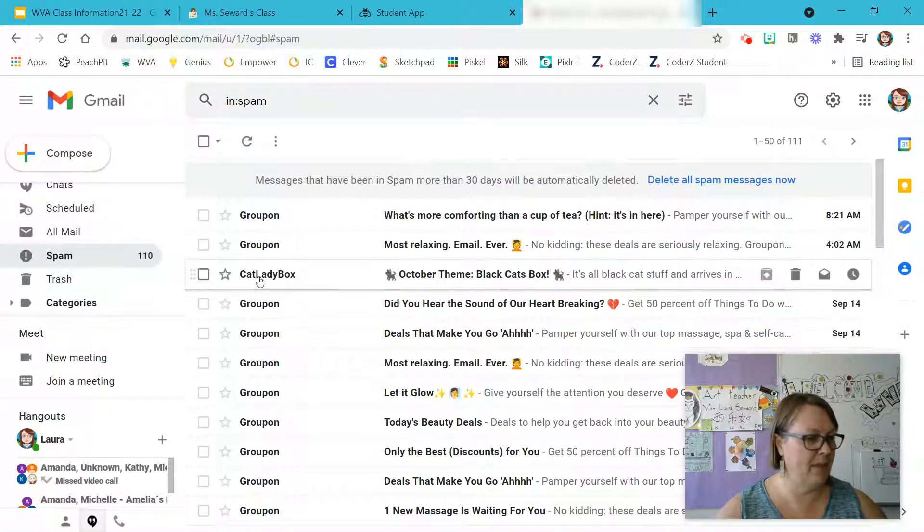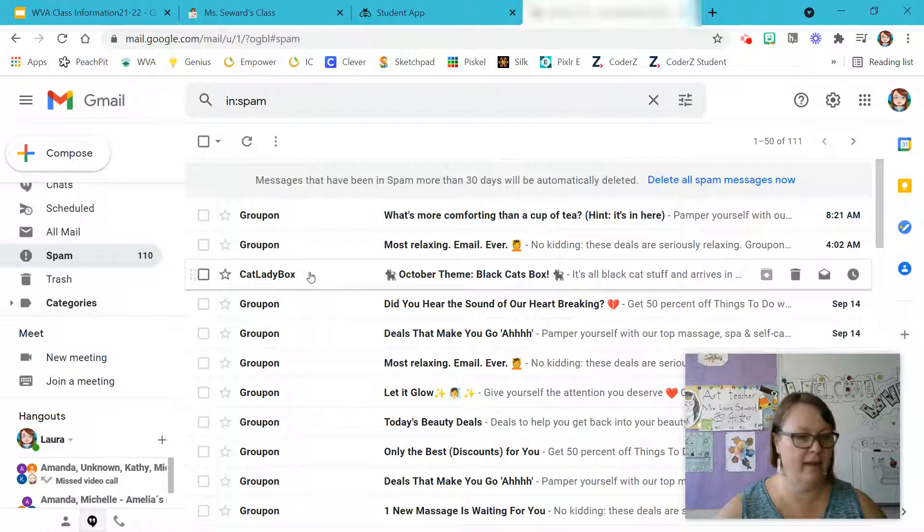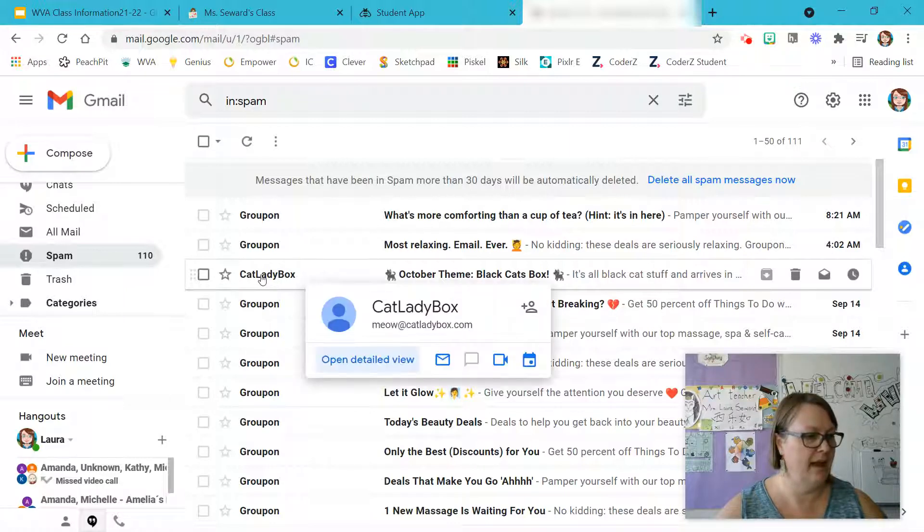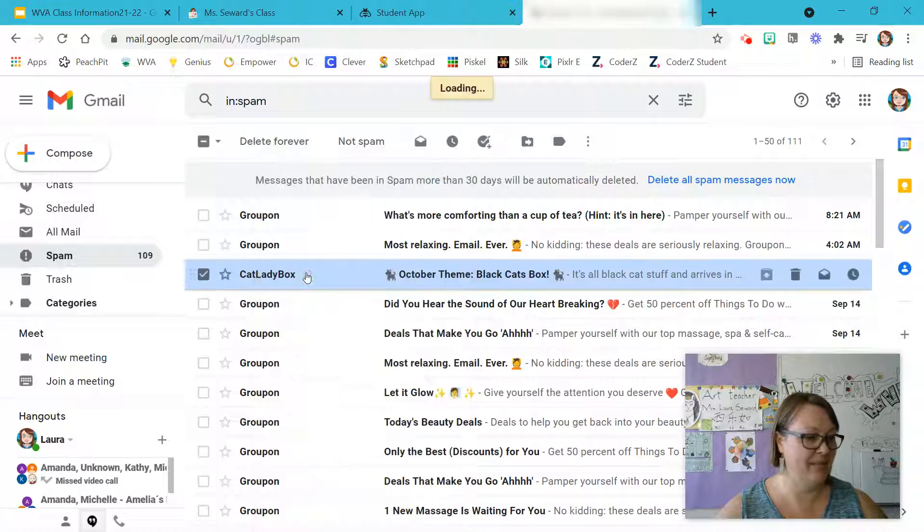I see in my spam box, the Cat Lady Box email accidentally got spammed. So I can right click on that and mark as not spam.